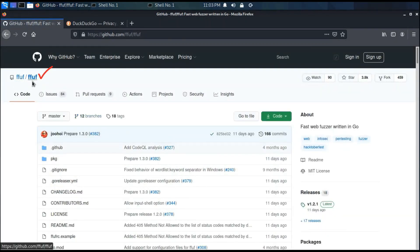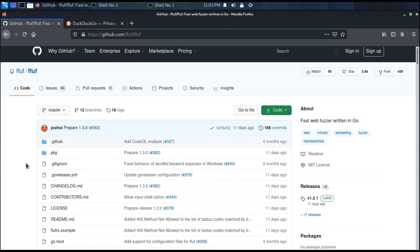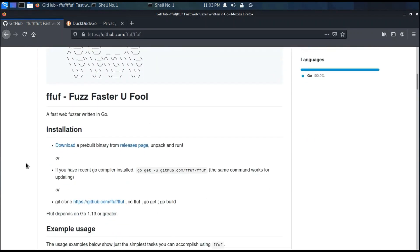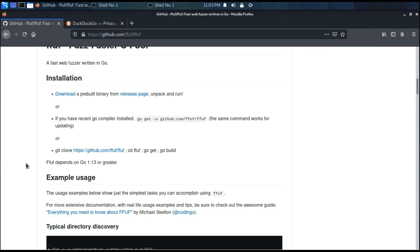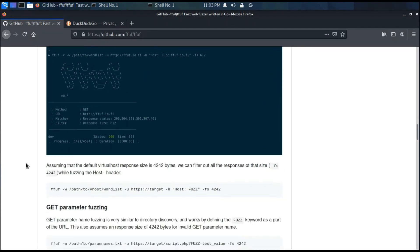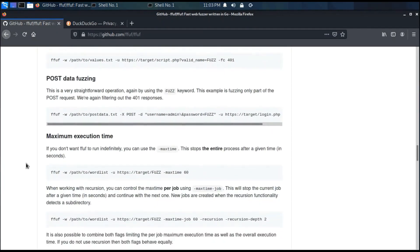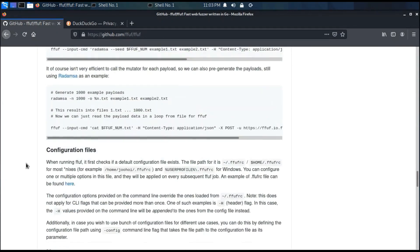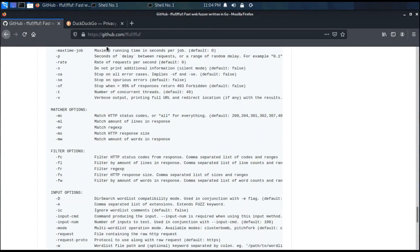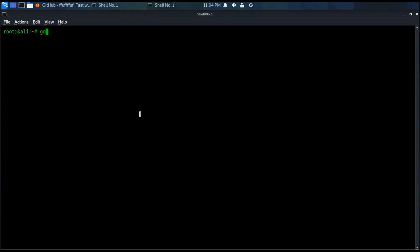If you don't know what fuzzing is, in simple terms it is sending random data to an application to see how that application reacts, and analyzing the results to find potentially exploitable bugs. Here we use the go command to install it. The process of installation is very simple. Please follow the steps.